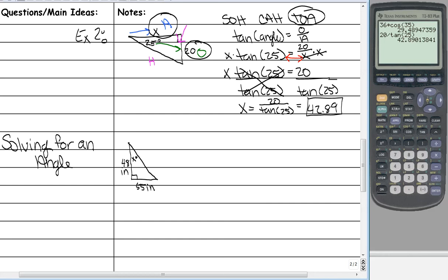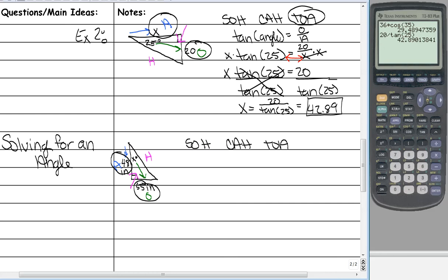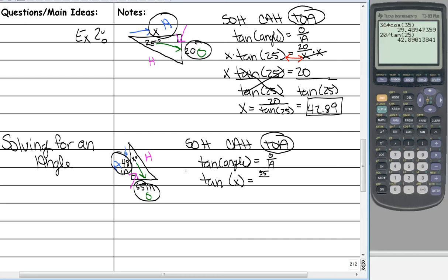Still label your opposite, adjacent, and hypotenuse. The 90-degree angle points to our hypotenuse. Our opposite side is always across from our angle, and our adjacent side is the one that's left — also right next to our X. Now that we have that, we need to identify our function. We are given an opposite side and an adjacent side. Which one from SOHCAHTOA has opposite and adjacent? It's tangent. So tangent of the angle equals opposite over adjacent. The angle is X, opposite is 55, and adjacent is 48.